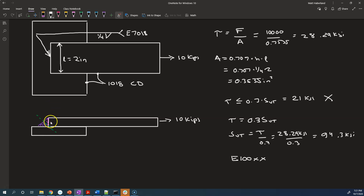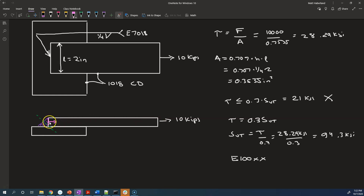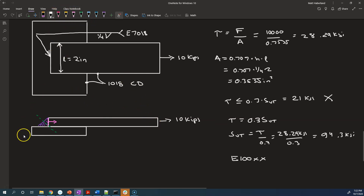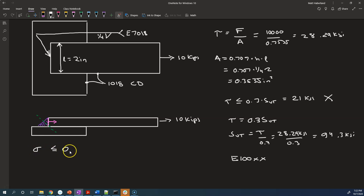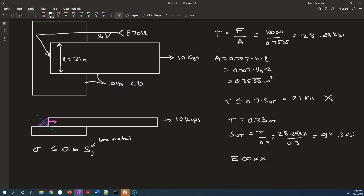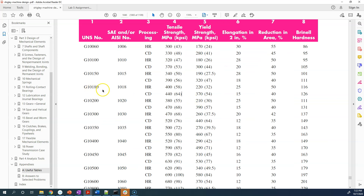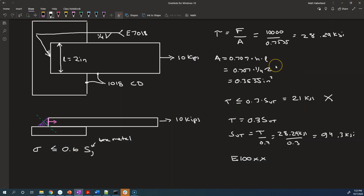What kind of stress is that? The normal to that surface is in the same direction as the load — they're parallel — so this is going to be a normal stress because the load is in the same direction as the surface normal. So sigma, we want to keep less than or equal to 0.6 times Sy, where Sy is of the base metal. Our base metal is 1018 cold-drawn steel. The yield strength for 1018 is 54 KSI, but the weld could have annealed the metal, so we need to use the hot-rolled properties: 32 KSI. So Sy in this case is 32 KSI.